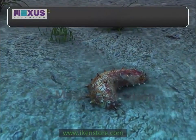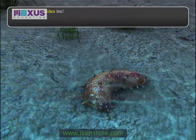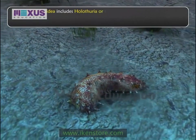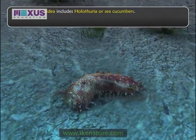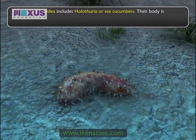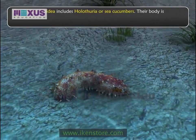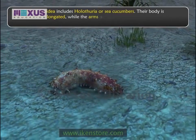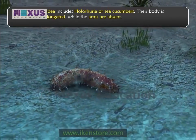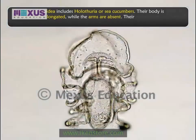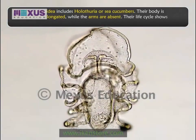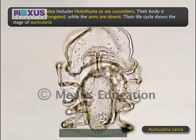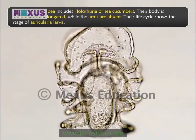Class Holothuroidea includes Holothurians, or sea cucumbers. Their body is cylindrical and elongated, while the arms are absent. Their life cycle shows the stage of Auricularia larva.